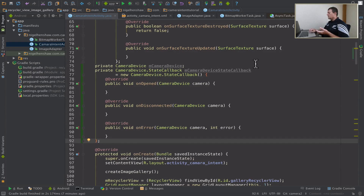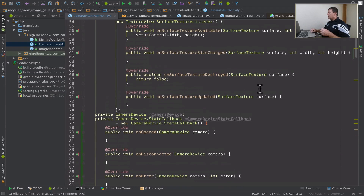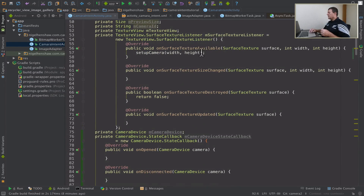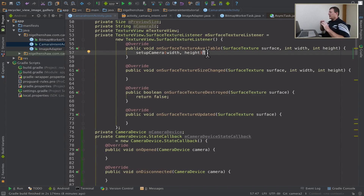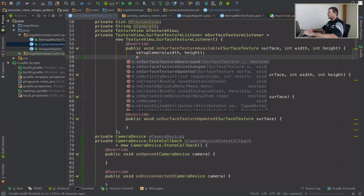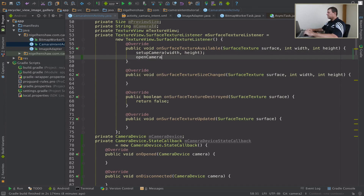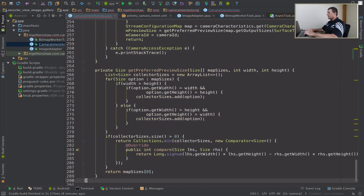So now I've got my two members — camera device and camera device state callback. I'm now going to open the camera. If we go back up into the surface texture available, if the surface texture is available it's a good location to actually open up the camera itself. So I'm just going to create a method called 'openCamera' at the bottom.